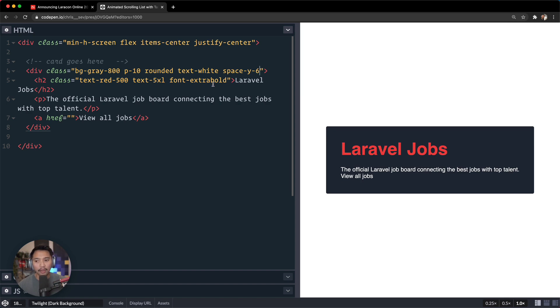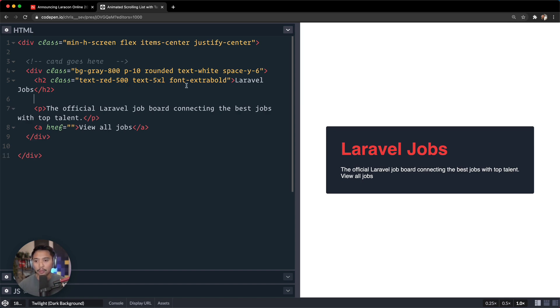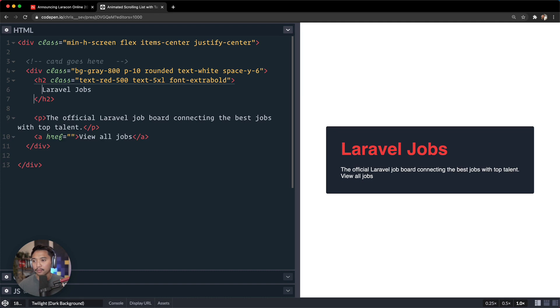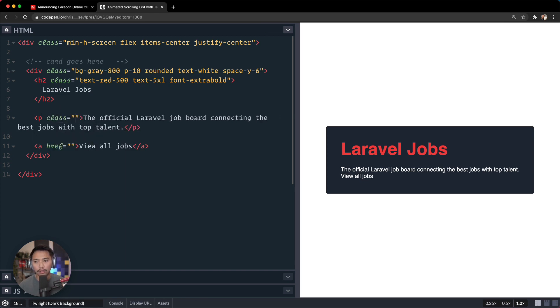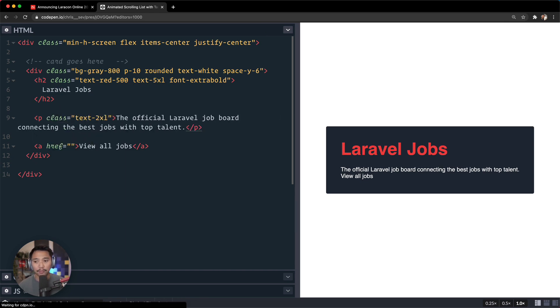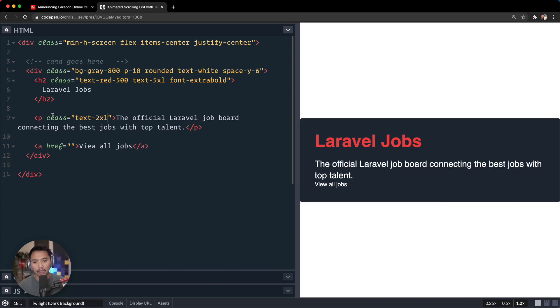Okay, so we have our h2 done. Let me space that out so it gets a little bit easier to read. Let's focus on our p tag next. I'm going to go for class, let's go for a larger font size, text is maybe 2xl.